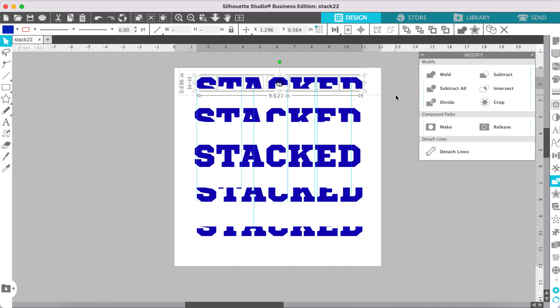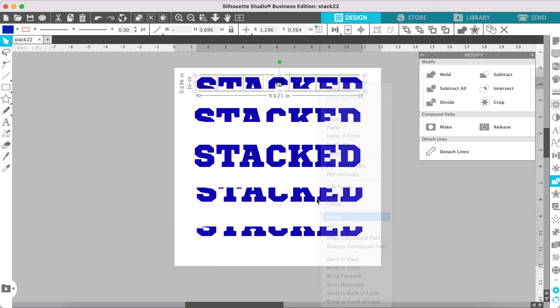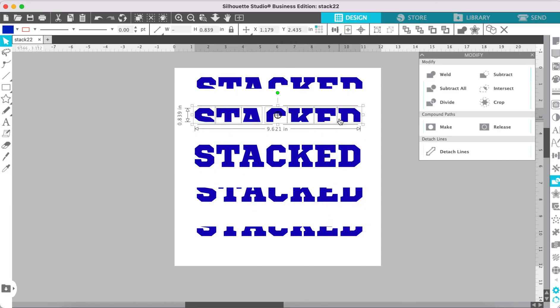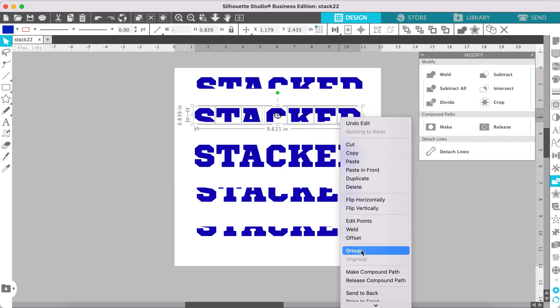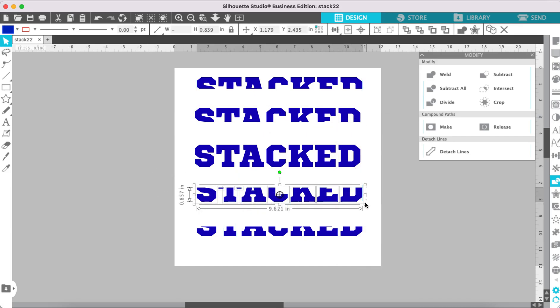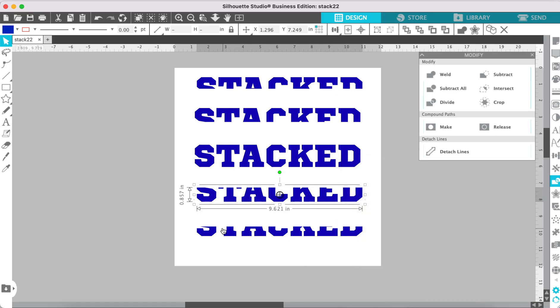Now let's select each set of letters, right click and select Group, and this will help you keep everything lined up as we start to move our text into position.